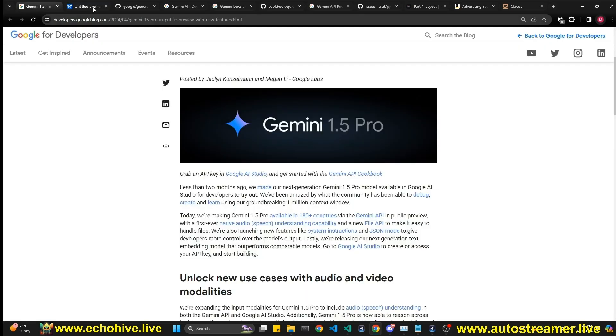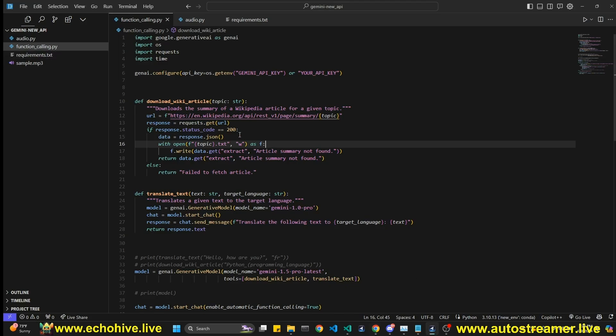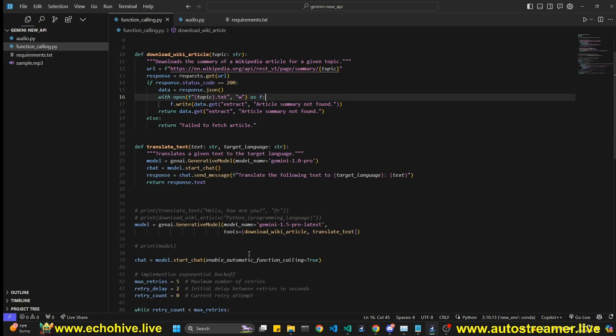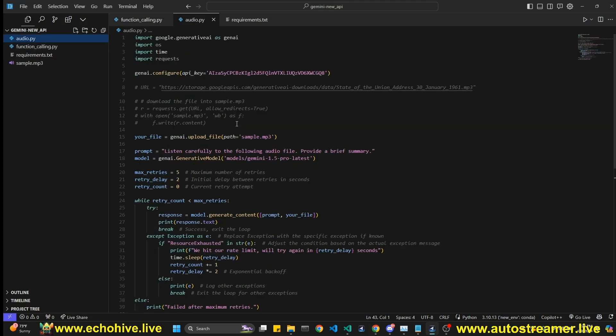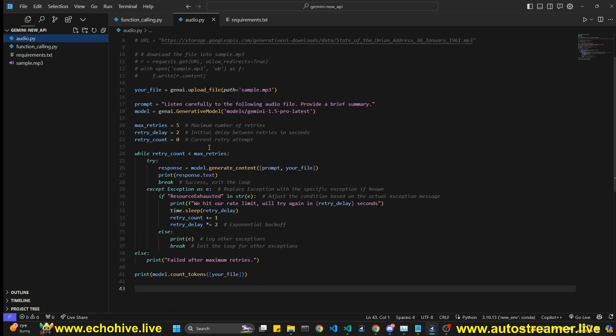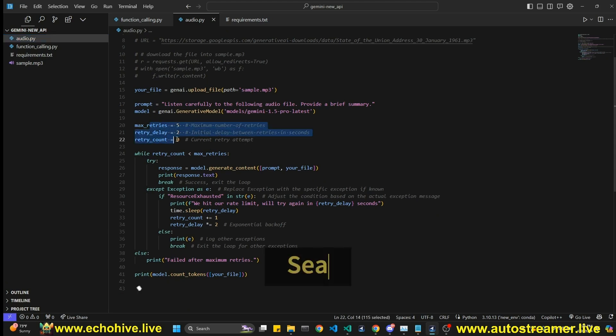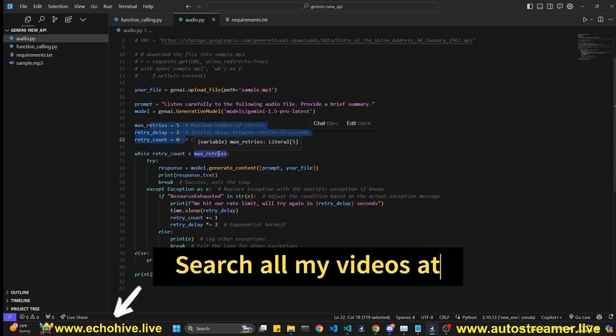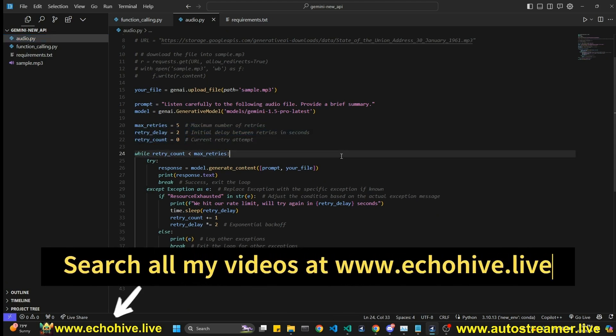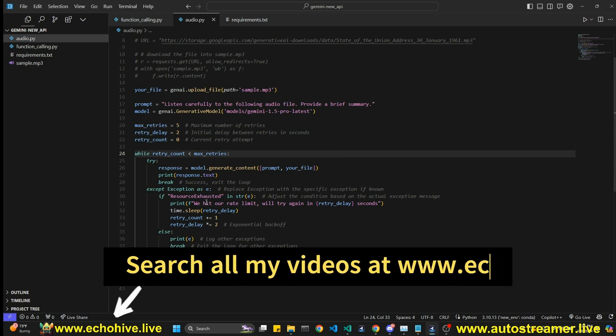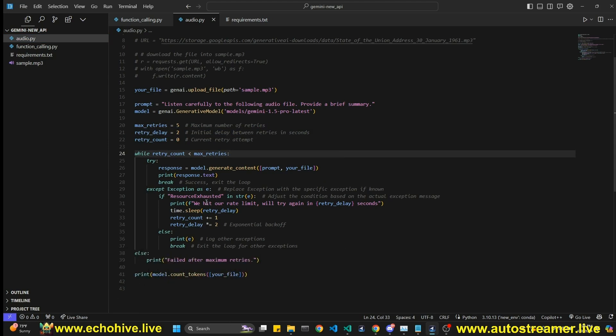We're not going to go over everything, but we're going to overview what's new, and we're going to review function calling with Gemini 1.5 Pro, the latest model, and also how we can actually use audio files now, native audio files with the API calls. Also, we're going to learn about how we can actually implement our own exponential backoff retries, meaning if we make a call to API and it returns an error, so we can retry it.